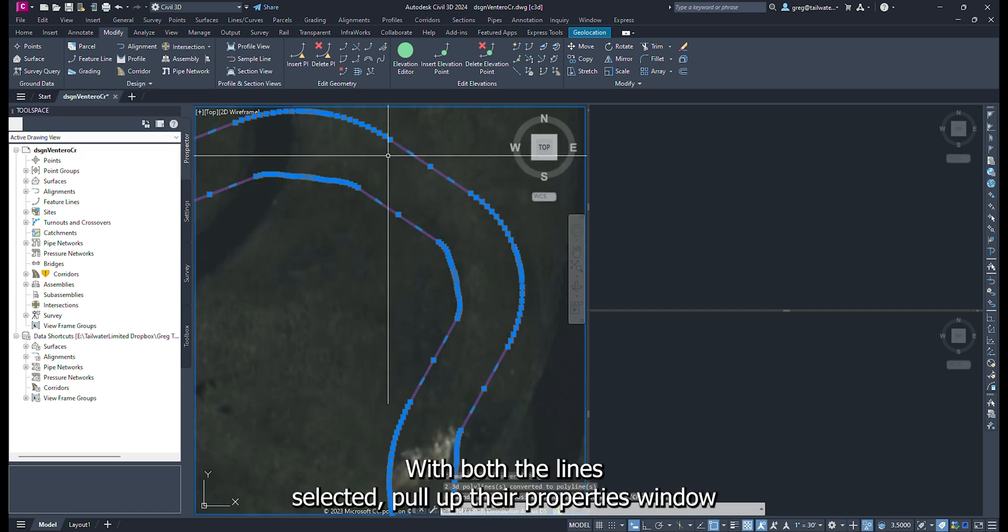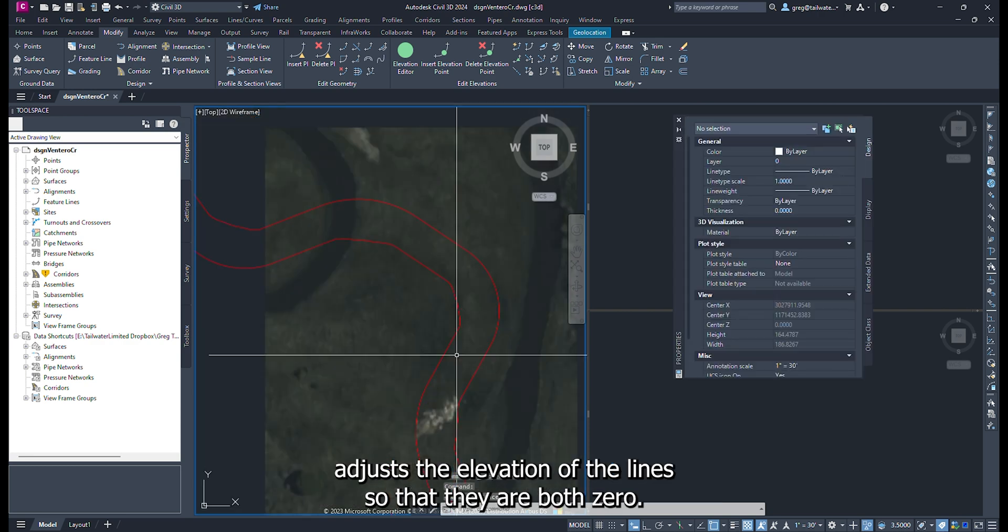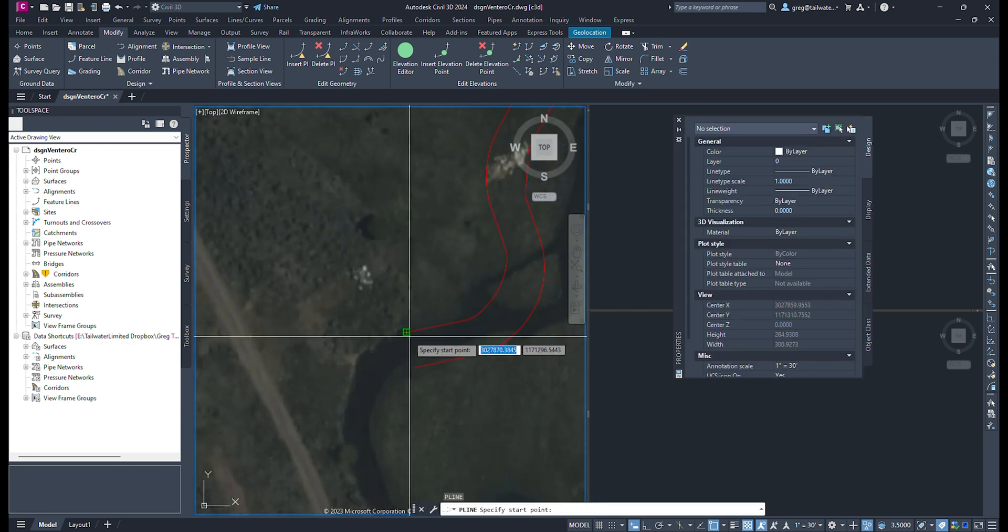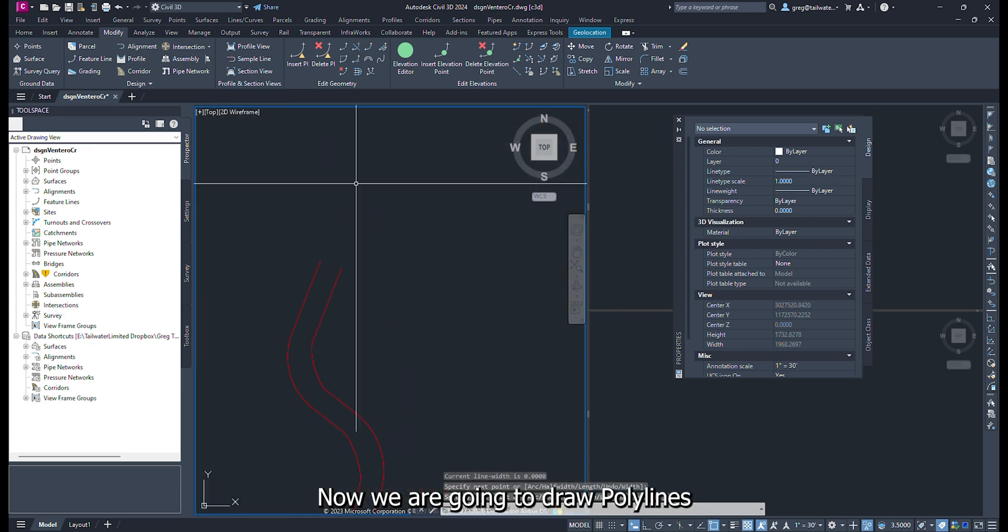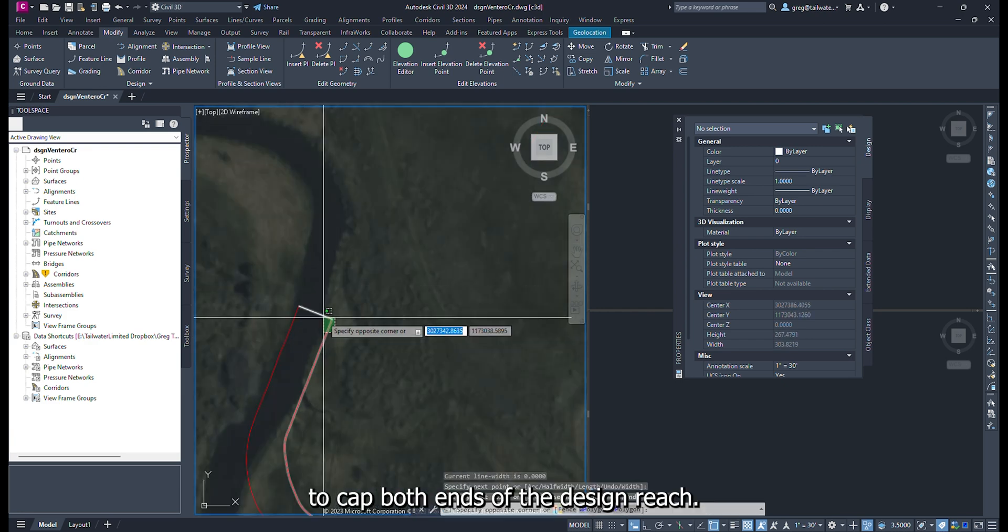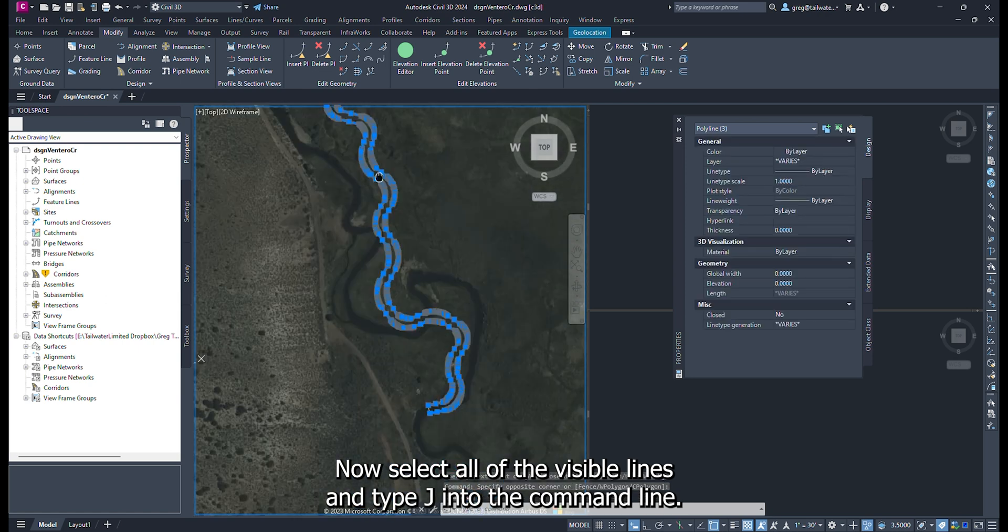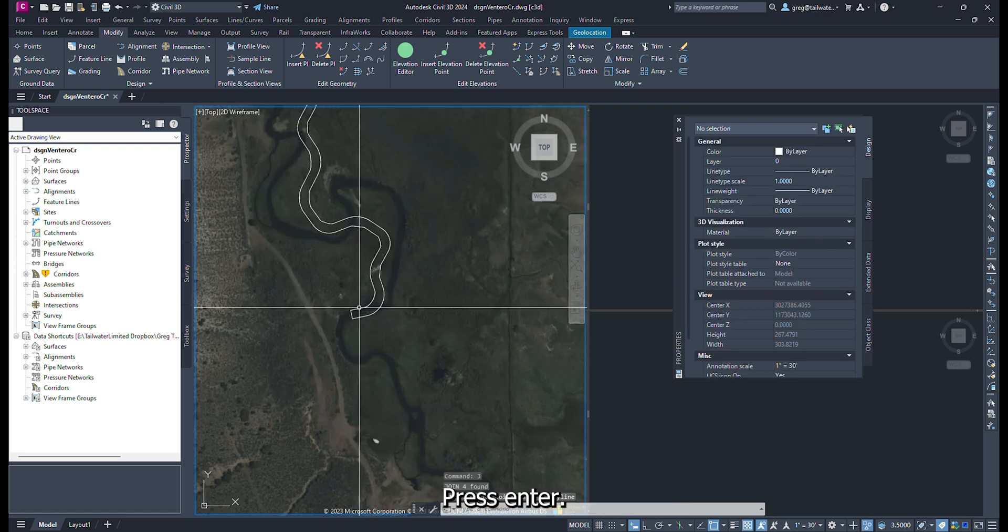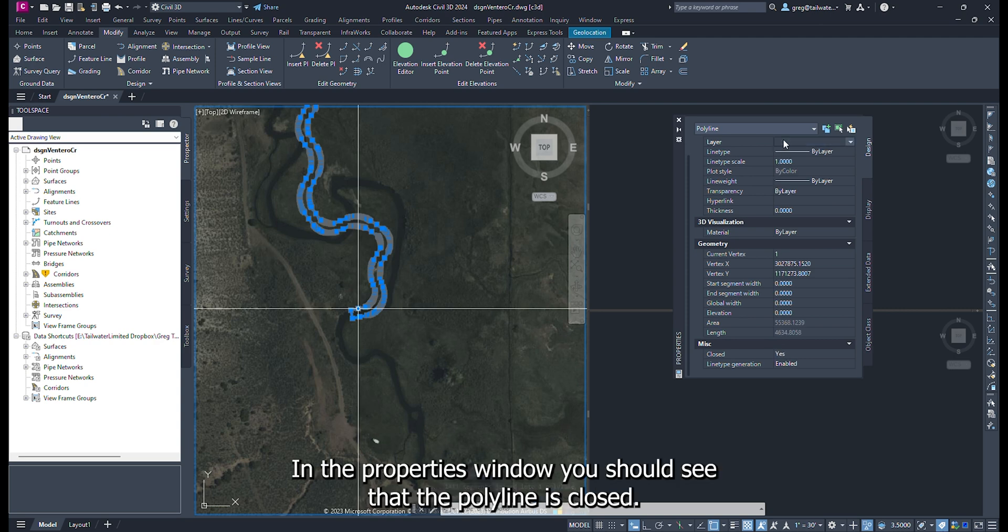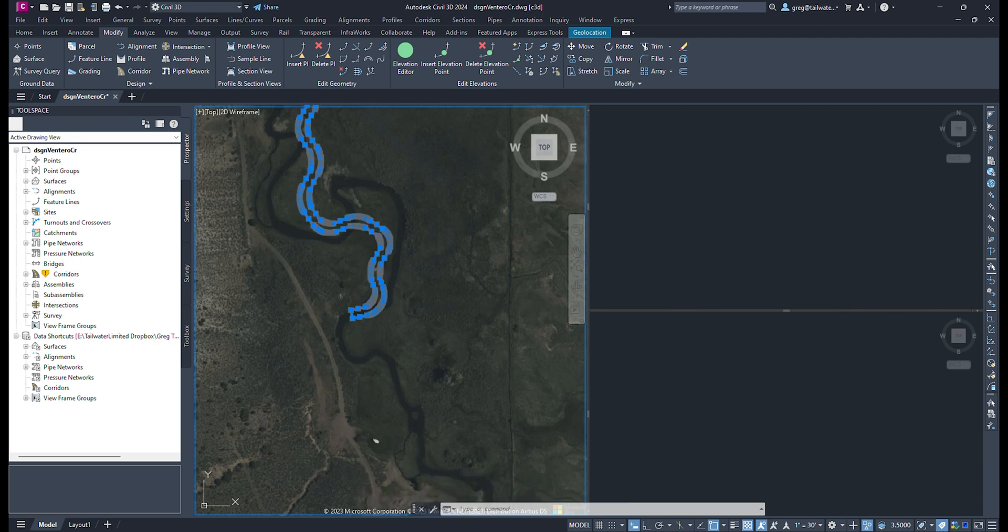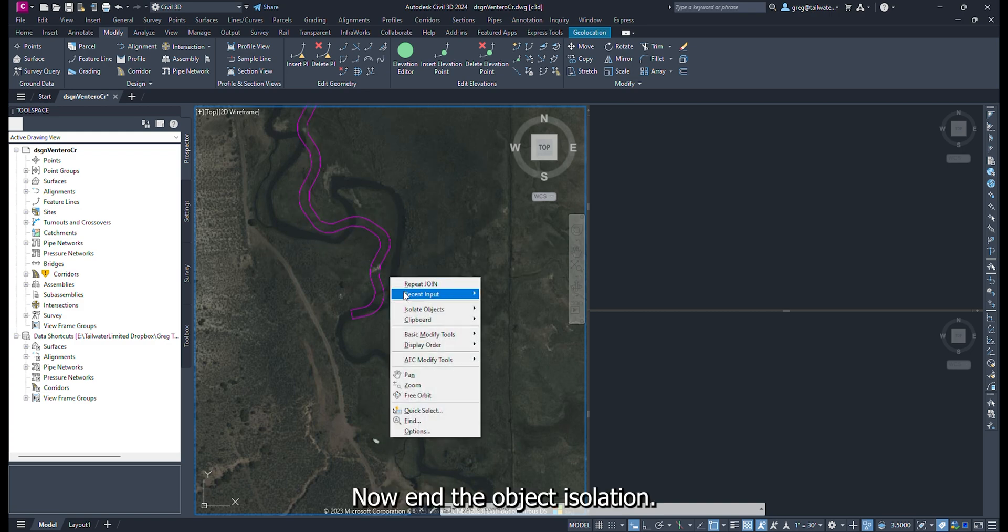With both the lines selected, pull up their Properties window. Adjust the elevation of the lines so that they are both zero. Now we are going to draw polylines to cap both ends of the design reach. Now select all of the visible lines and type J into the command line. Press Enter. This will join all of the lines. In the Properties window, you should see that the polyline is closed. Now end the object isolation.